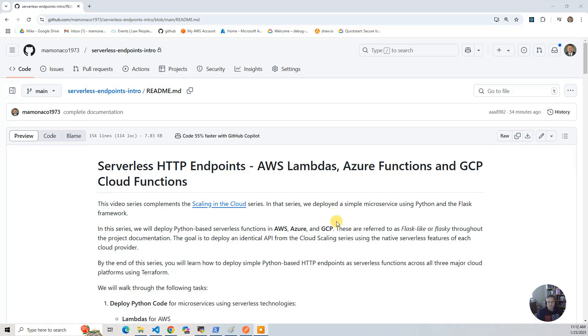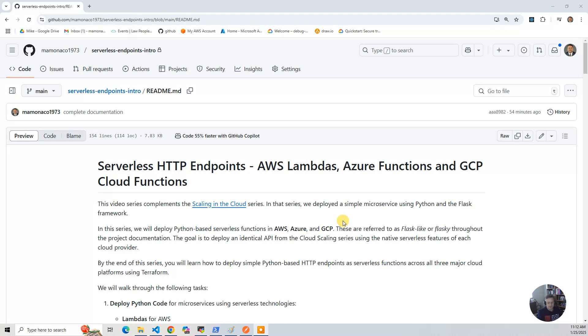This series complements the Scaling in the Cloud series, and that series deployed a simple microservice using Python and Flask framework. We deployed them with virtual machines or EC2 instances and would scale up the instances as the load increased and scale down as the load decreased.